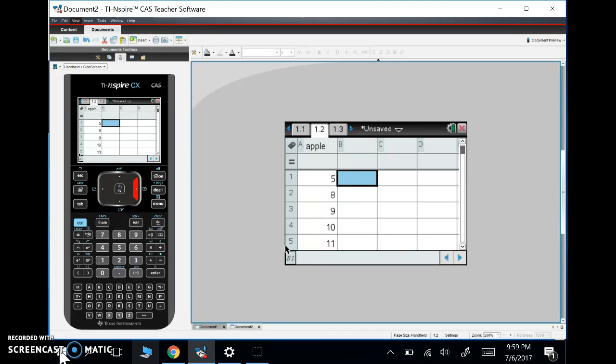I have my data here and what I'm going to do is find one variable statistics. I want to find some statistics for these data. Guys, we are going to use this function so often. It's one of the most basic functions and one you really need to know because you will use it quite often. It's called one variable stats.